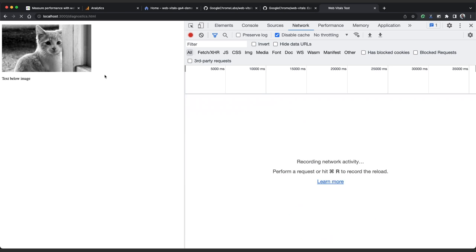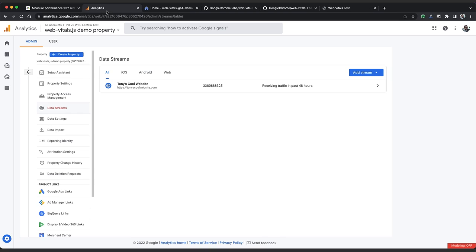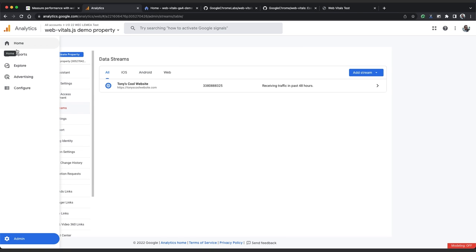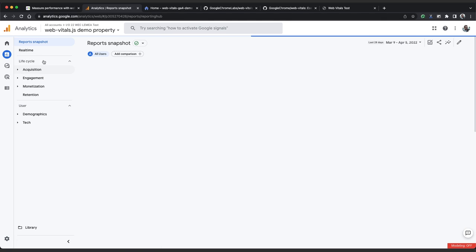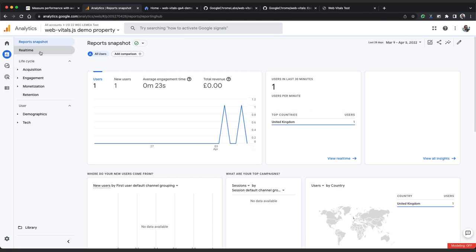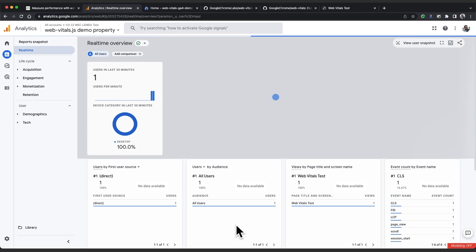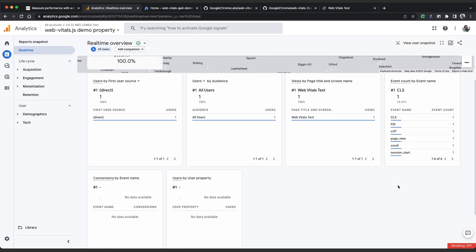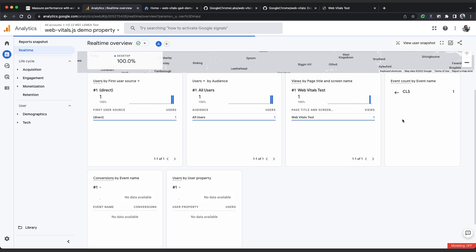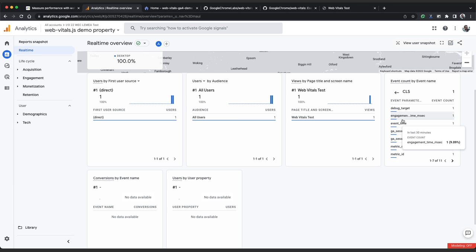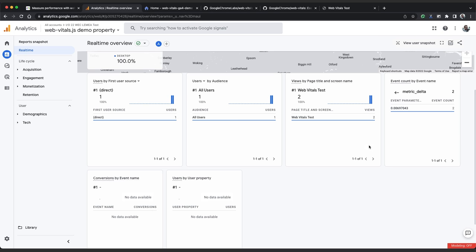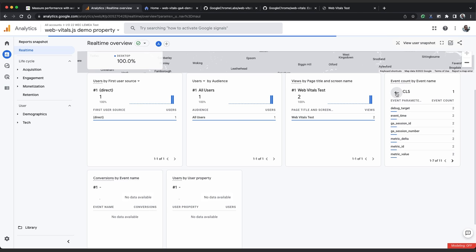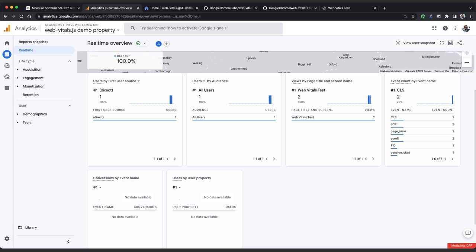And if we change tabs and wait a moment, we should see CLS being reported as well. We can confirm that the data is coming through in Google Analytics by going to reports and then real time. And we can see those events appearing straight away in the event count panel. We can click on any of the events to see which keys are coming through. We've got our metric ID, metric value, metric delta, and we can click on the key to see which values were reported. This is 0.069 CLS. Amazing stuff.